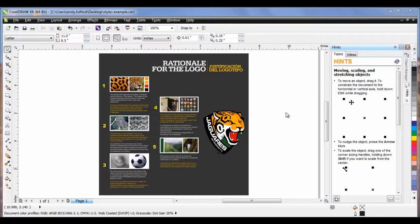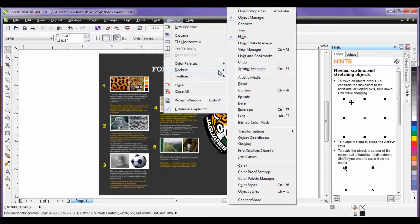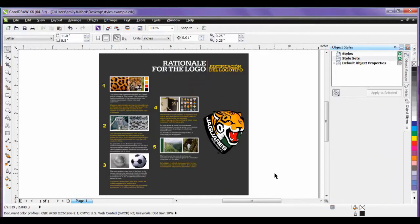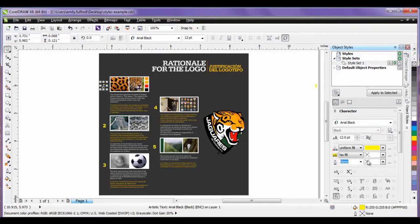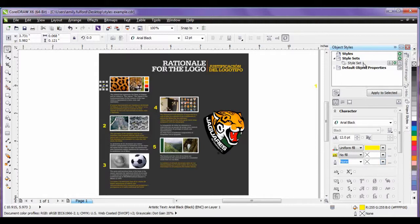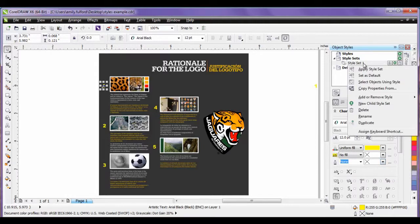We can create a style out of these elements. First, from the Window menu, select Dockers and then Object Styles. Next, select one of the elements that will be used to create the style. In this example, I'll select the number 1. Drag the selection over the caption Style Sets in the Object Styles docker. This will create Style Set 1. The properties of that object — in this case the number 1 — will be added to that style.